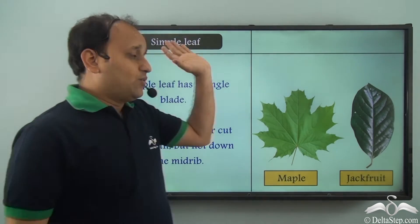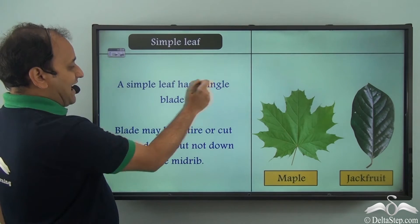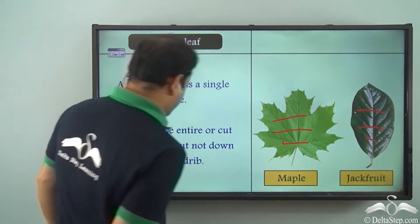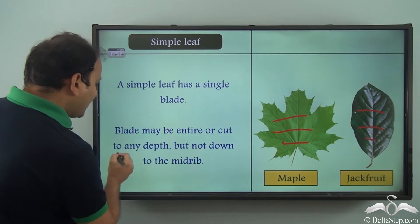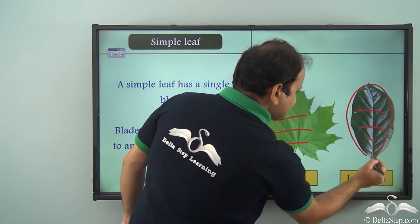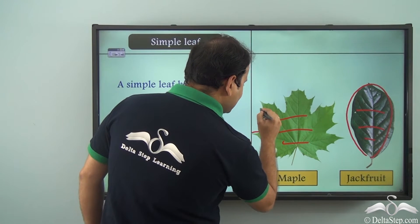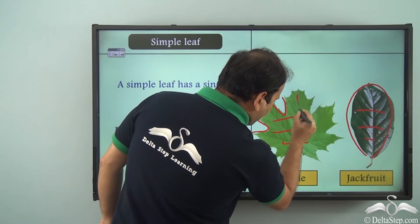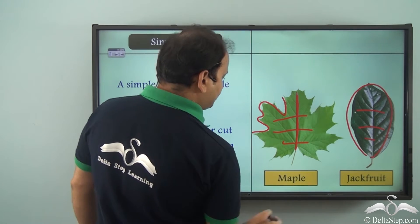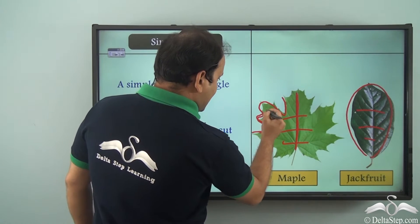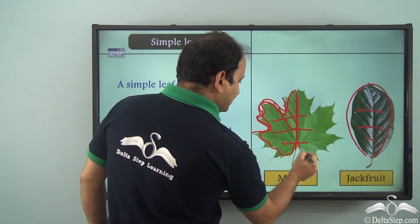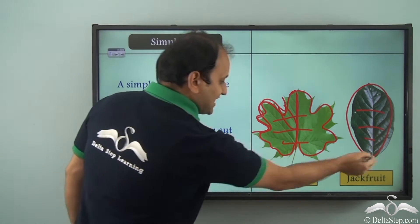Let's first understand what exactly is a simple leaf. A simple leaf has a single blade — do you see any division? You don't. The blade may be entire or cut to any depth, but not down to the midrib. You can see that either the blade is entire, or even if it is cut, it doesn't go down to the midrib. Maple is a good example where the cut is there but doesn't go down to the midrib, and that's why it is a simple leaf, just like jackfruit.